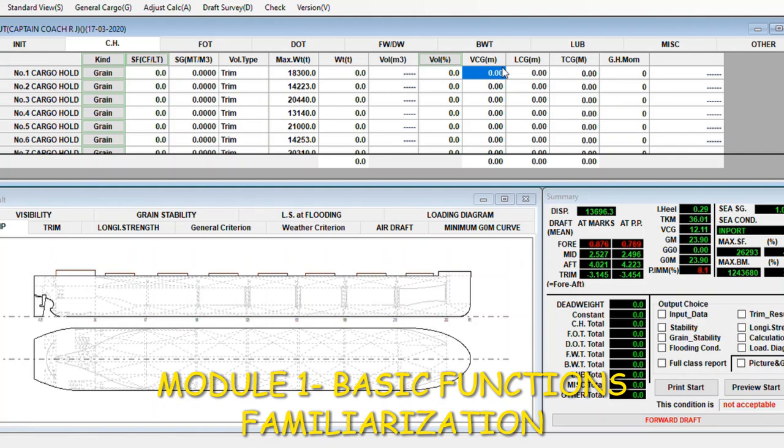I mean manual, but if automatic, the details will come up here once you put weight here, for example 8,000.